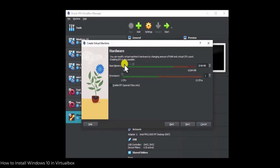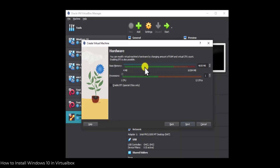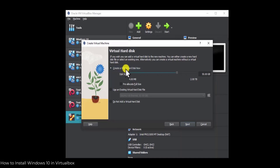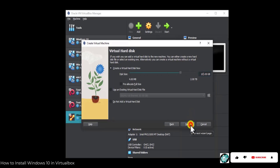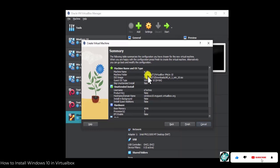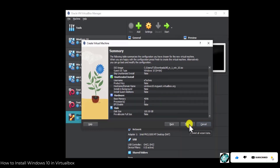Click on Next. Here you need to select the base memory — you can leave it at 2 GB or adjust as needed. I'm setting it to 4 GB. For the processor, I'm setting it to 2 CPUs. Click on Next. Here you need to create a virtual hard disk — I'm choosing 50 GB, but you can set 100 GB or more. Click on Next, then check all the information and click on Finish.